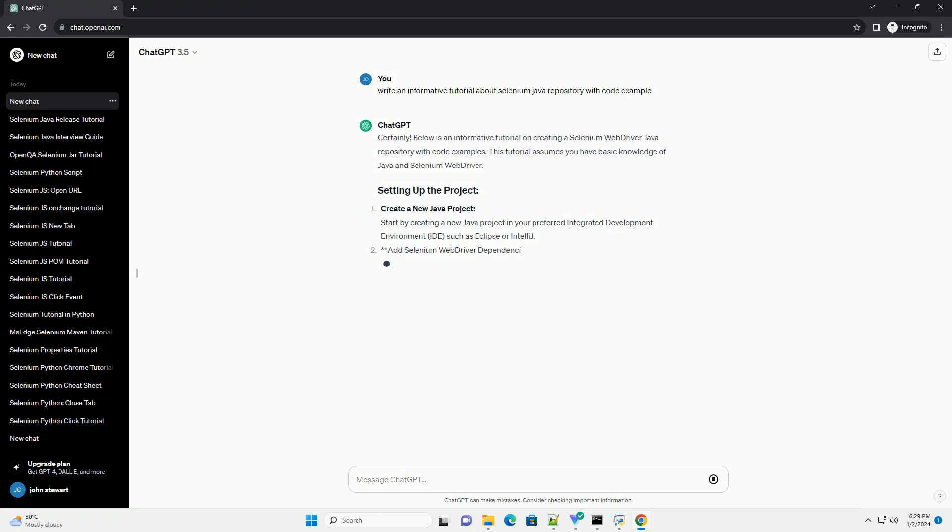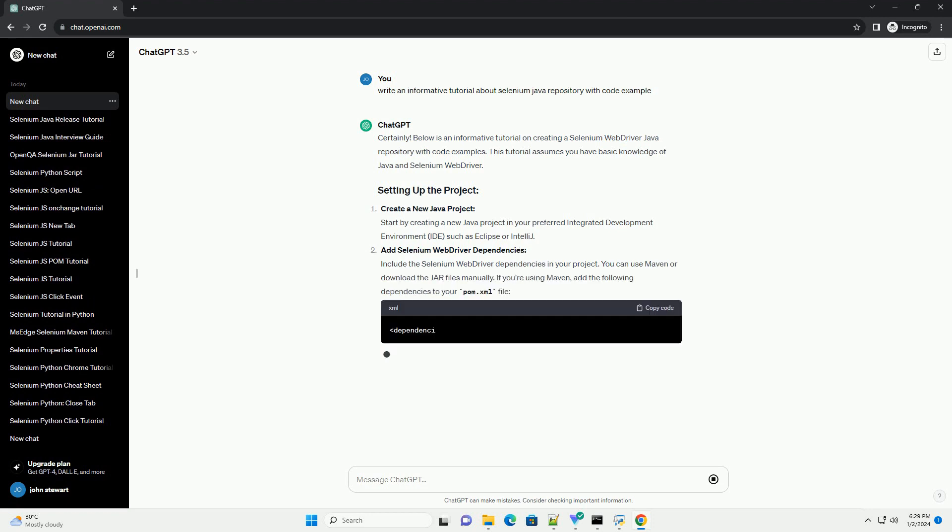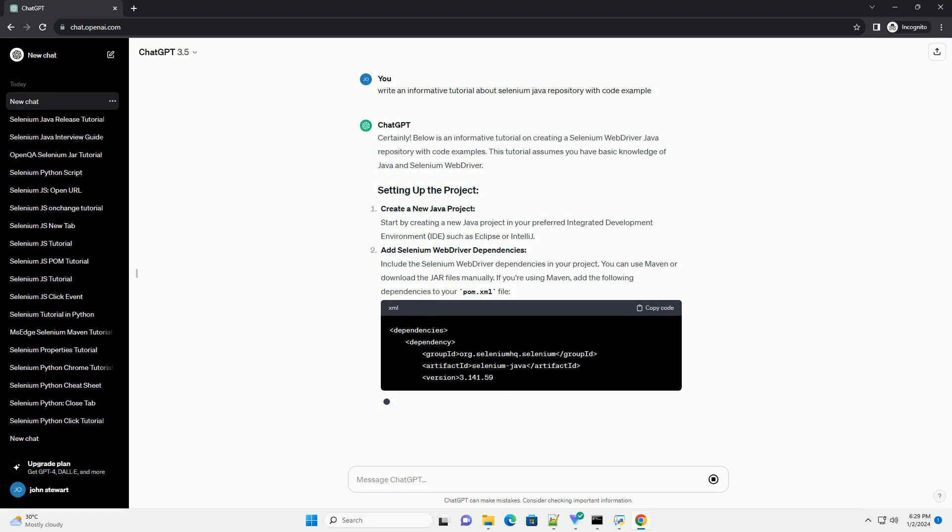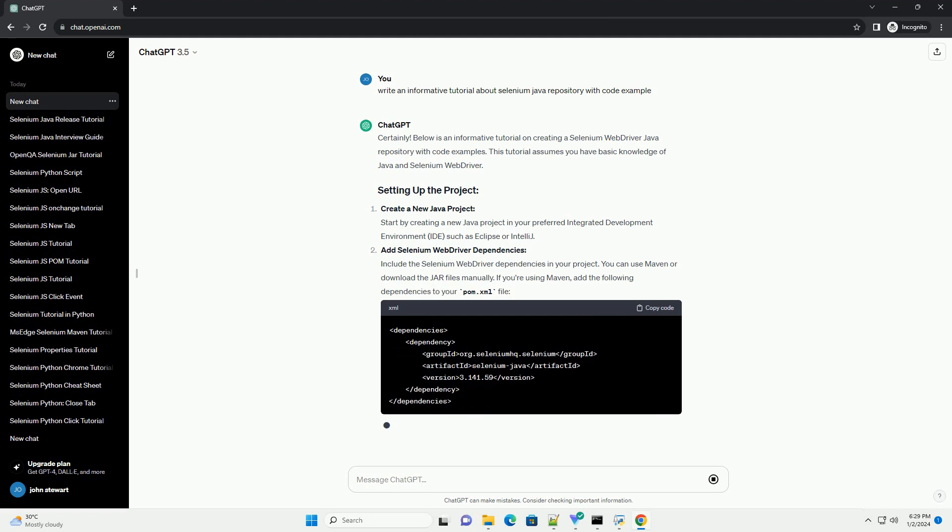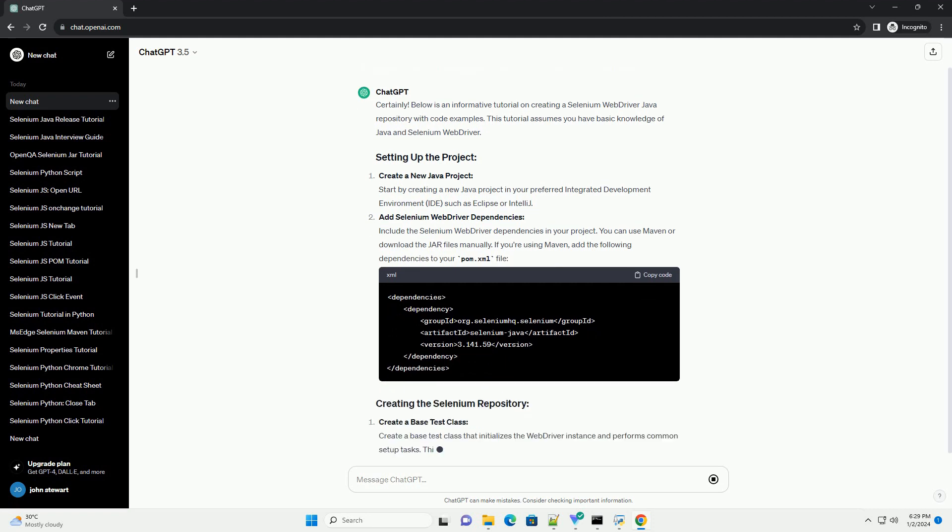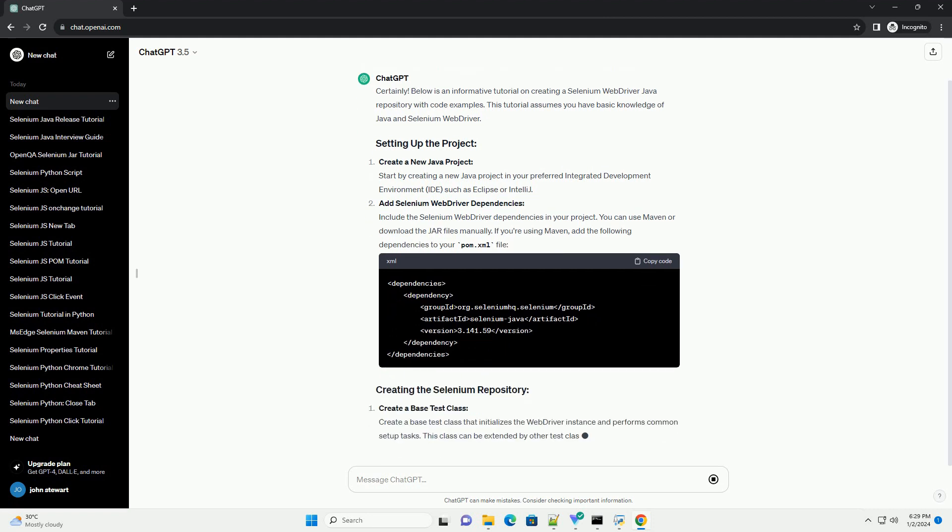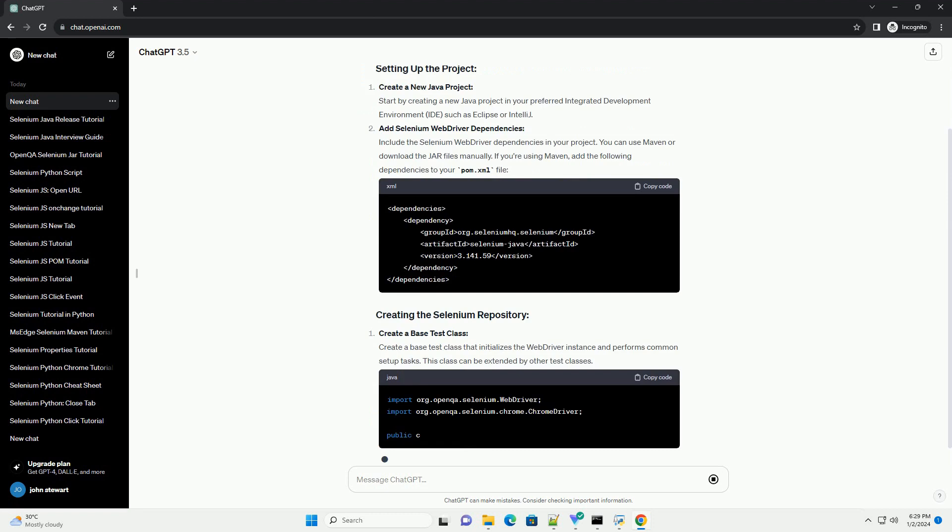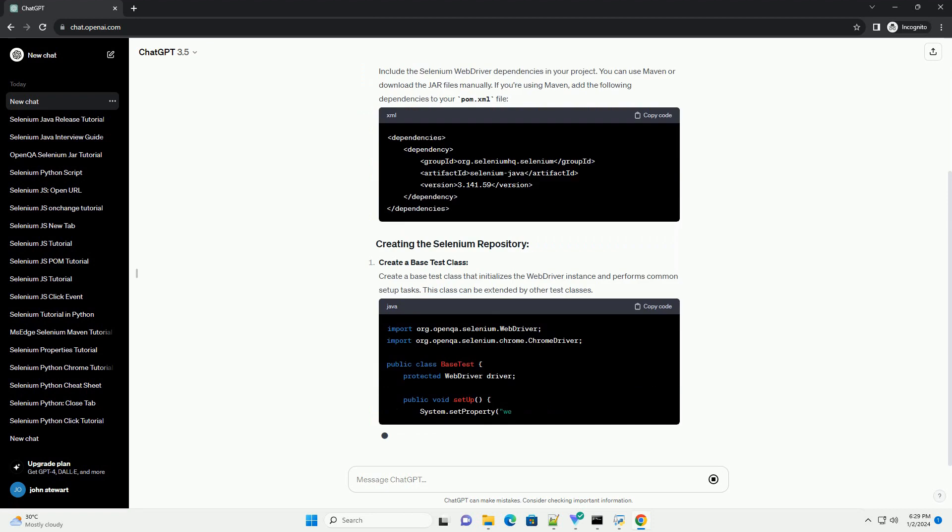Below is an informative tutorial on creating a Selenium WebDriver Java repository with code examples. This tutorial assumes you have basic knowledge of Java and Selenium WebDriver.